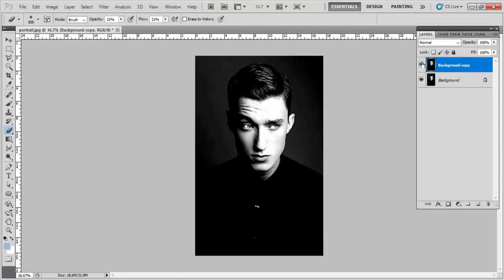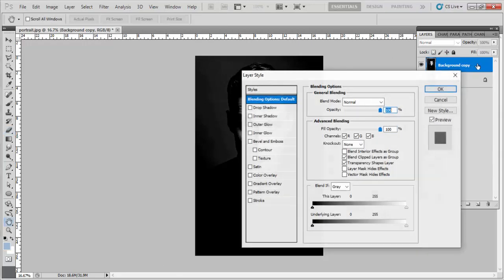Now we have to double click in this layer so this layer style menu will pop up. In this we have to go to the channels and select the blue, then we have to press OK.